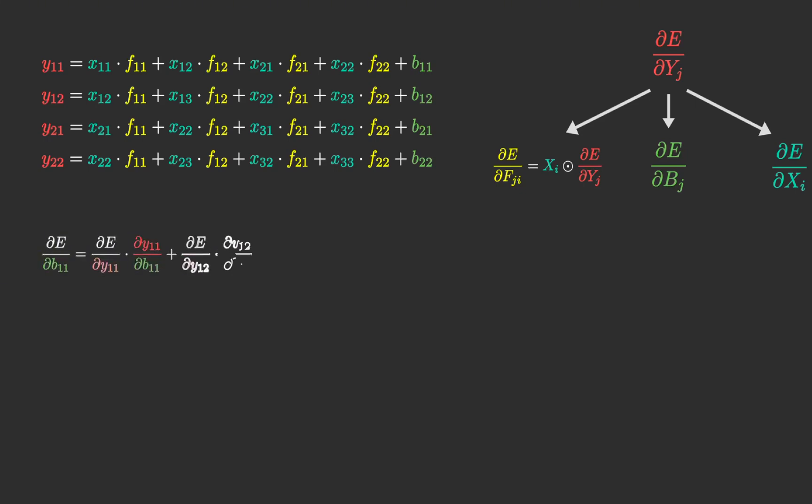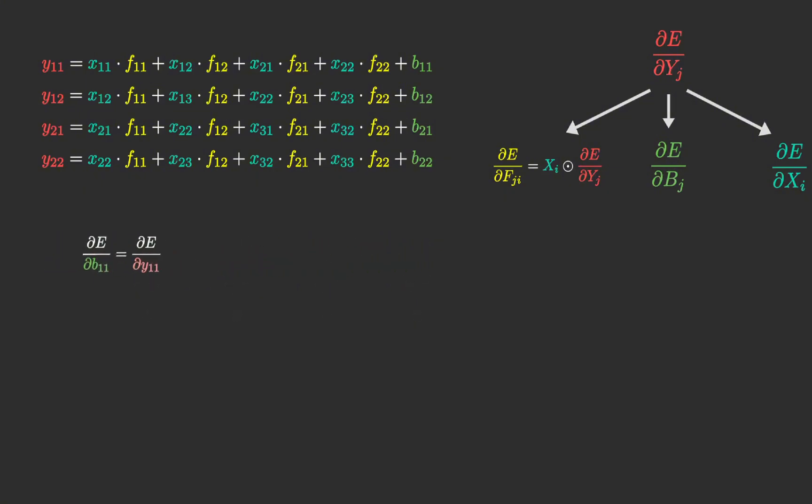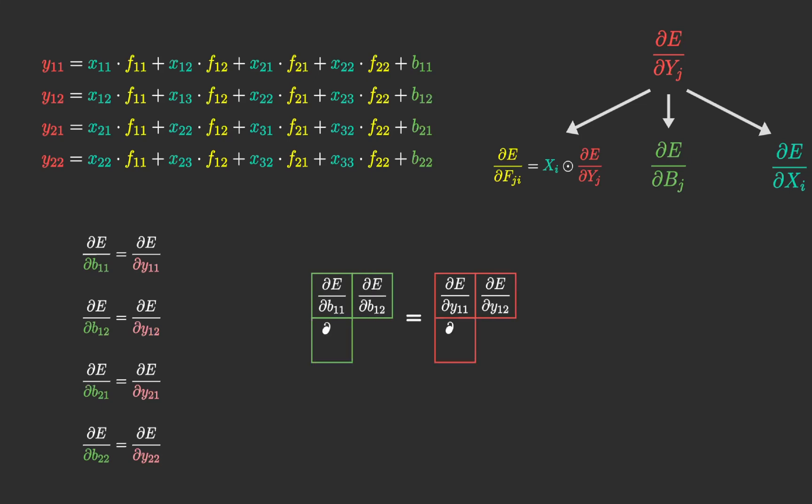The derivatives for the bias are straightforward, since each output element has only one corresponding bias element. Therefore, the matrix of bias derivatives is identical to the matrix of output derivatives.